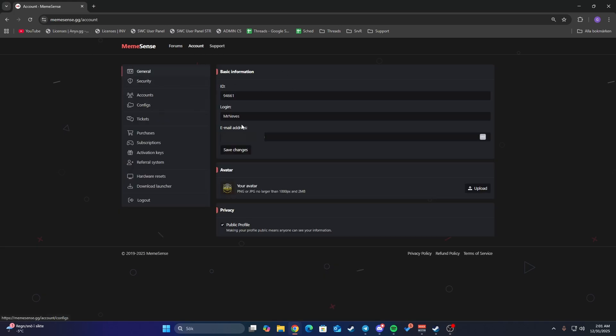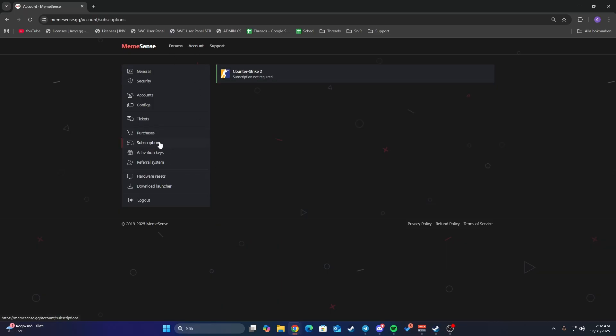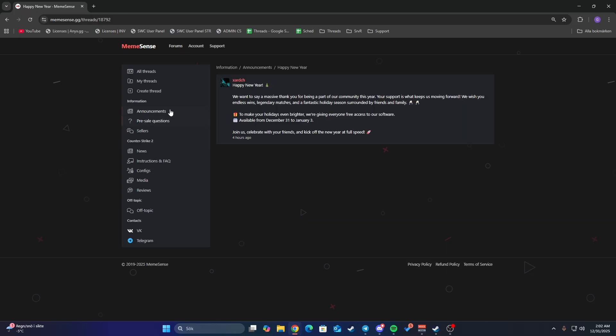Just make an account on here. Once you have an account, it's very simple. Go to your account, and if you go to subscriptions, you'll see Counter-Strike 2. The subscription is not required. This is valid until January 3rd.